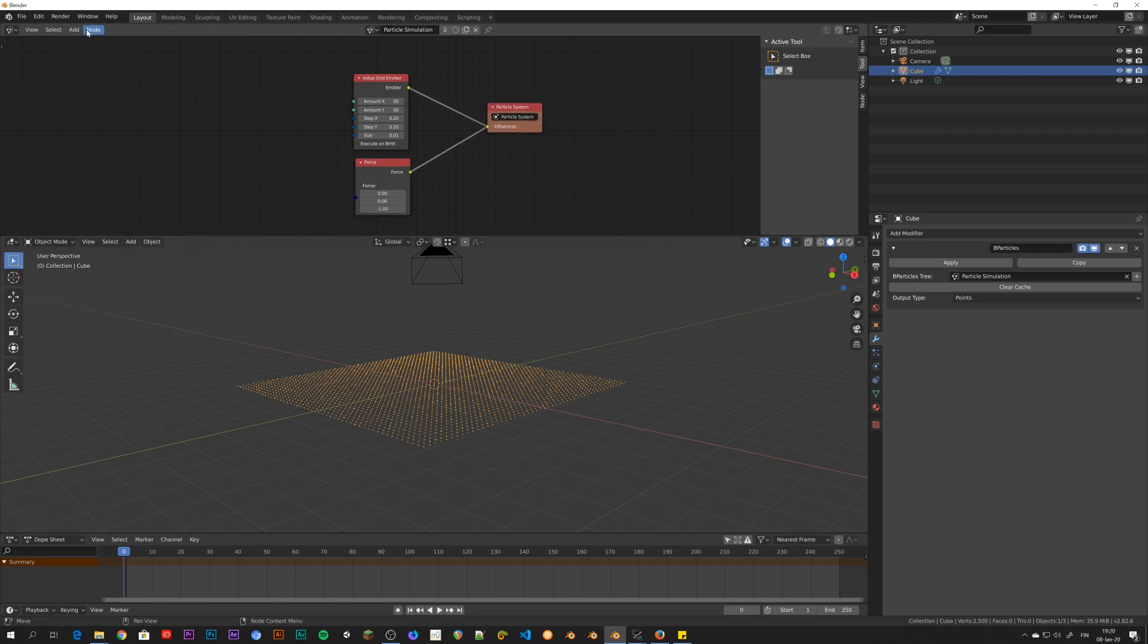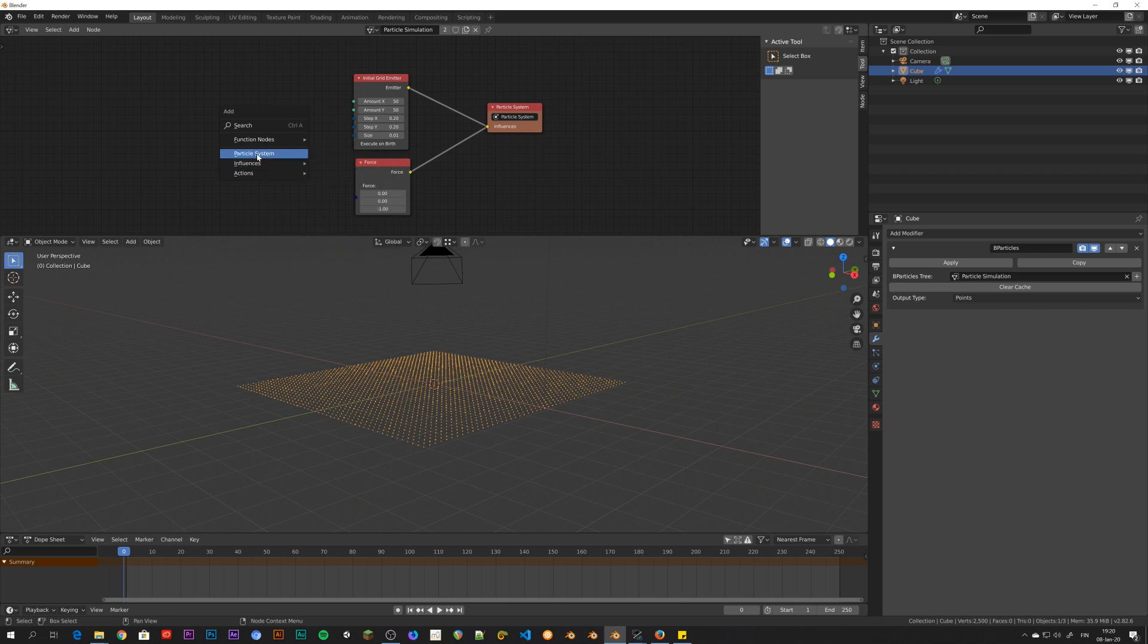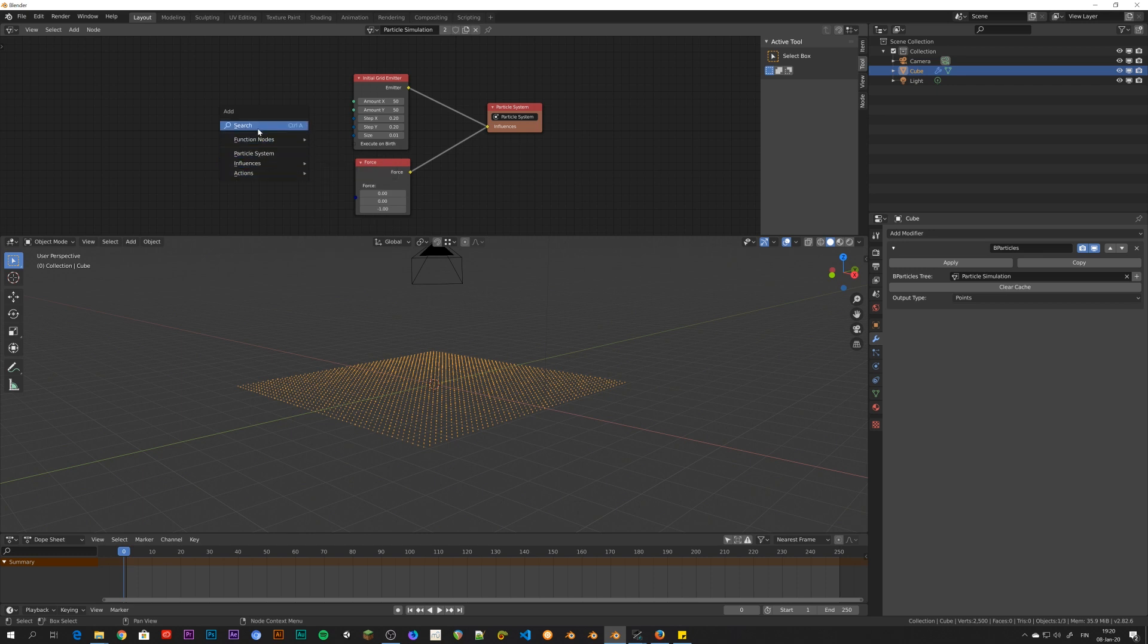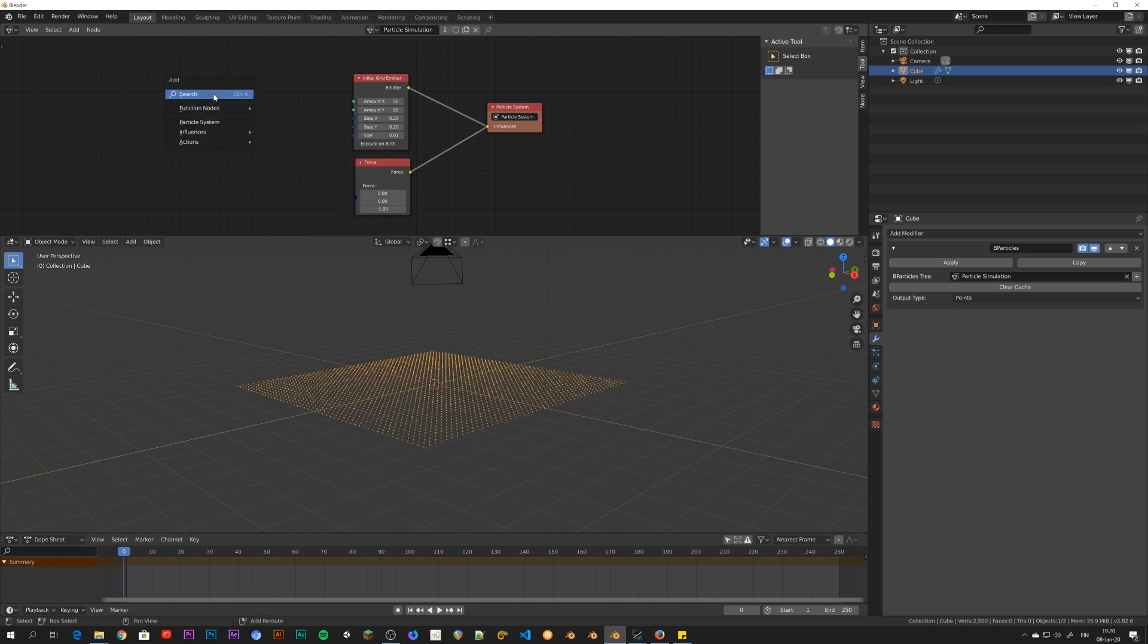And you can add new nodes from up here or with shift A. There's the function nodes. And then there's the particle system related nodes. And there's not that much nodes here at the moment. But you can also search, which gives you the list of all of the possible nodes, which is much more than in this predefined list. They're not all here. So that's the very basics.